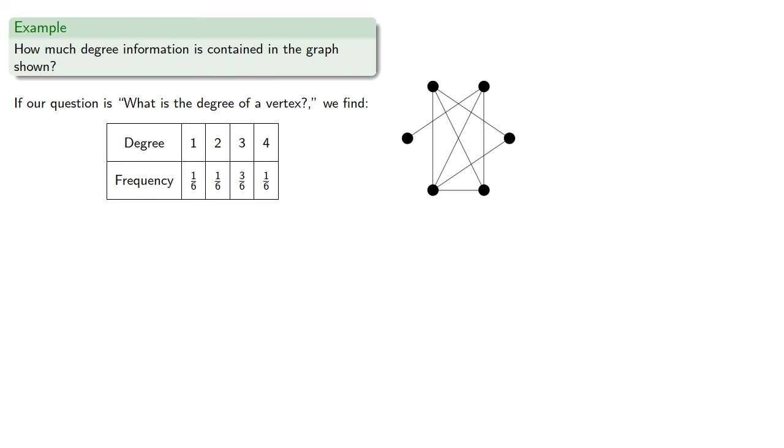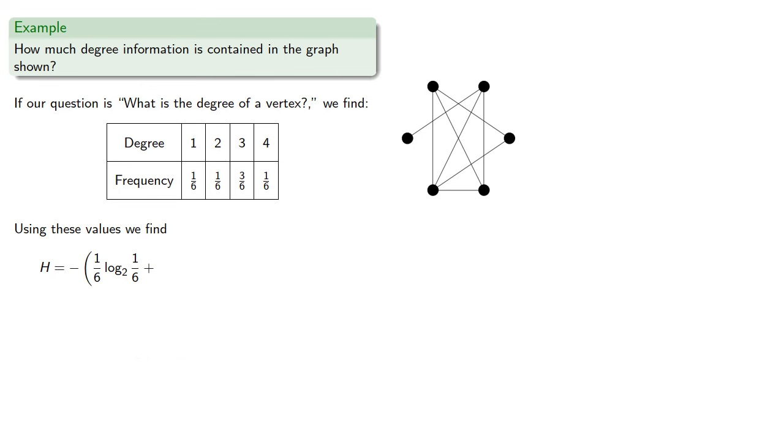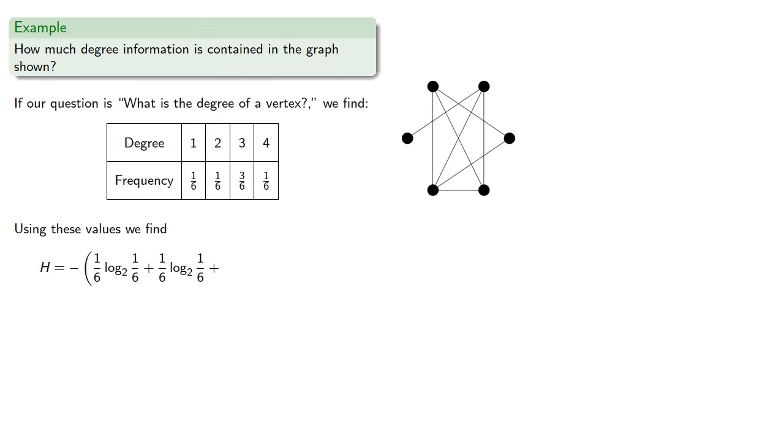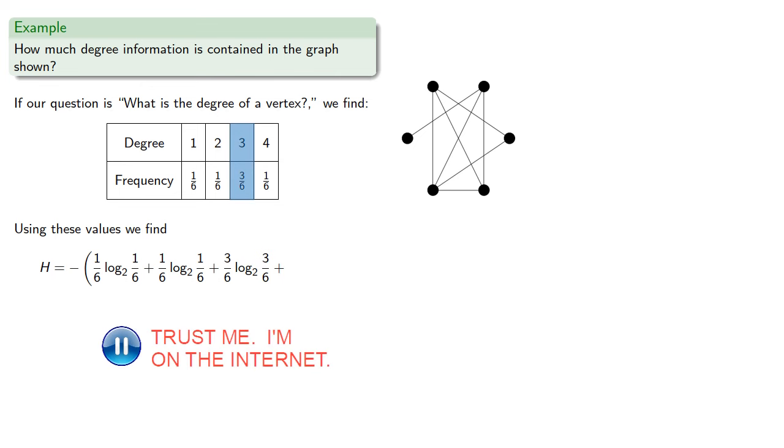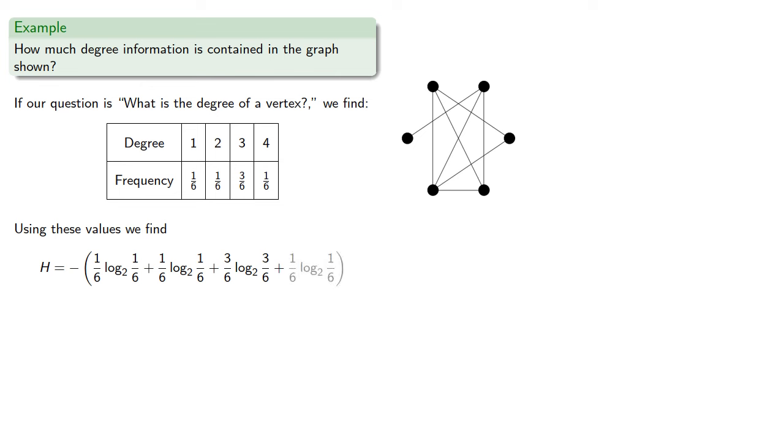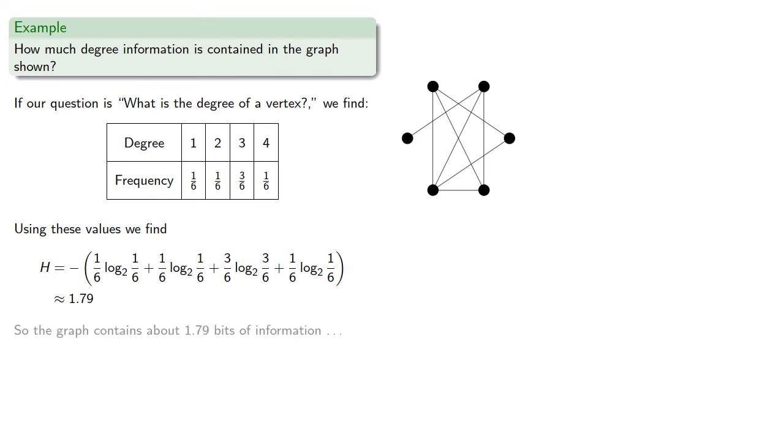The answer 1 occurs with frequency 1 sixth, the answer 2 occurs with frequency 1 sixth, the answer 3 occurs with frequency 3 sixth, and 4 occurs with frequency 1 sixth. So our graph contains about 1.797 bits of information about the degree of the vertices.